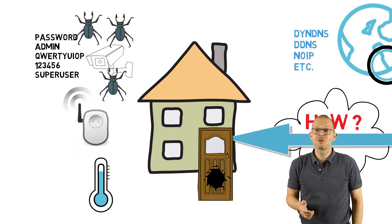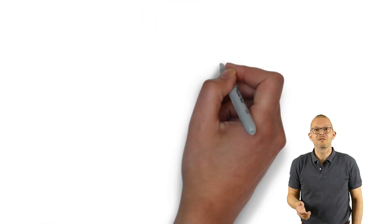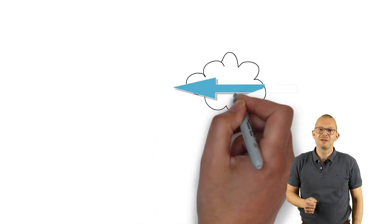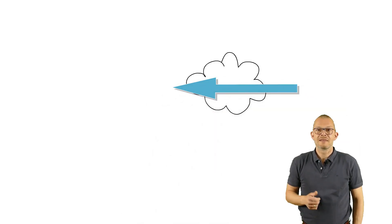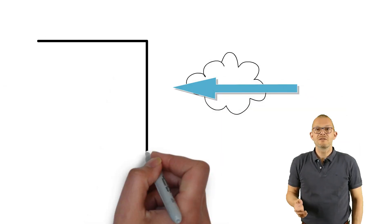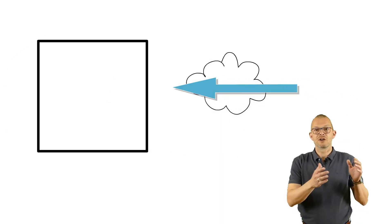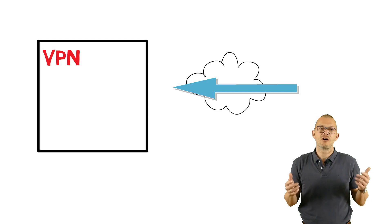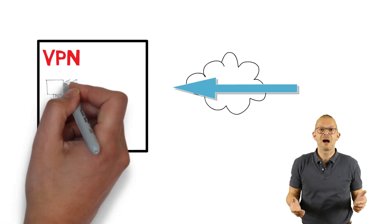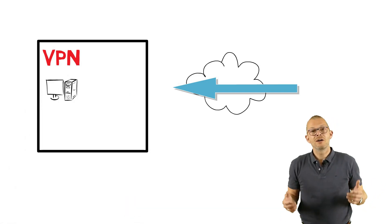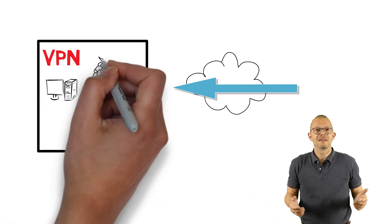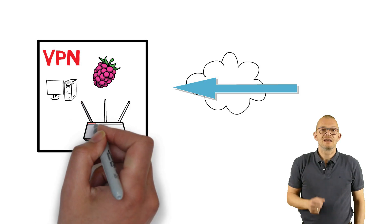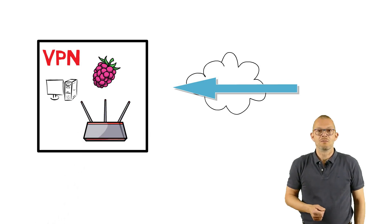In order to access your home environment from the internet you may use a VPN. That is you install a VPN software on a PC or in a docker container or on a raspberry pi or – this is the preferred solution – directly on your router at home.